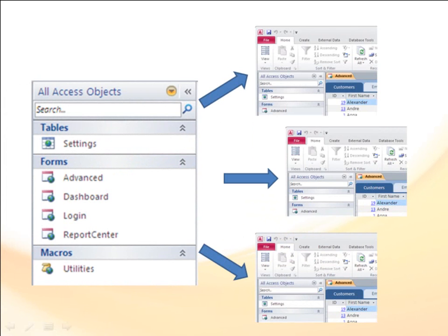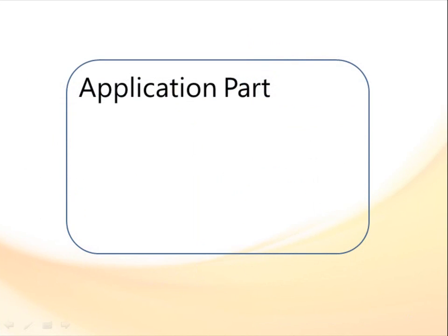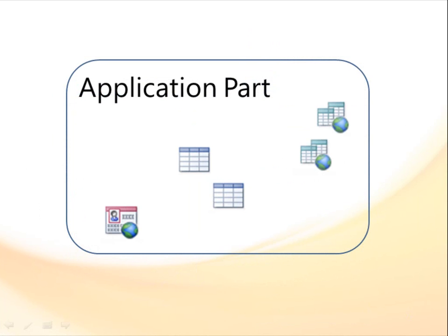An application part can contain all types of Access objects, such as tables, forms, queries, or macros. The tables in an application part can even contain data.